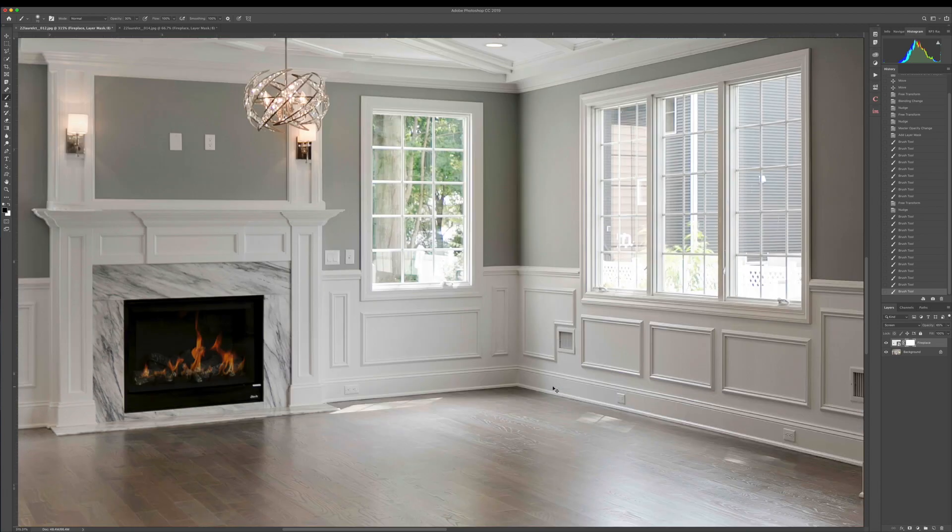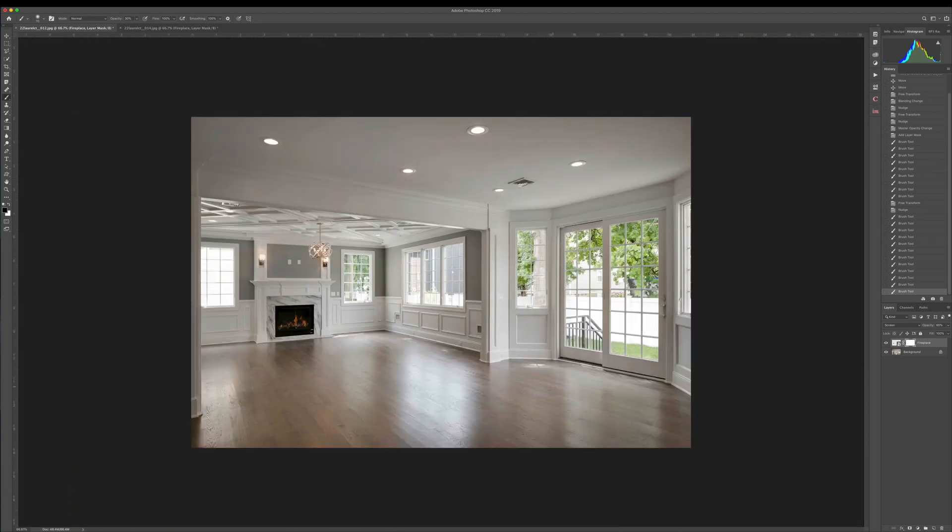But yeah, that's my method. Pretty quick, pretty straightforward. It looks natural. It's not an overbearing fire where it looks fake. And it takes under 30 seconds each one, so it's pretty quick.